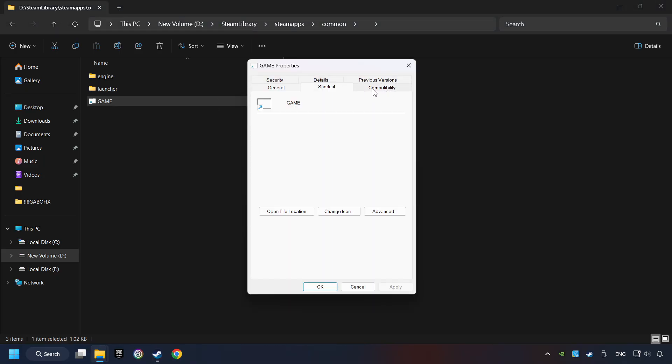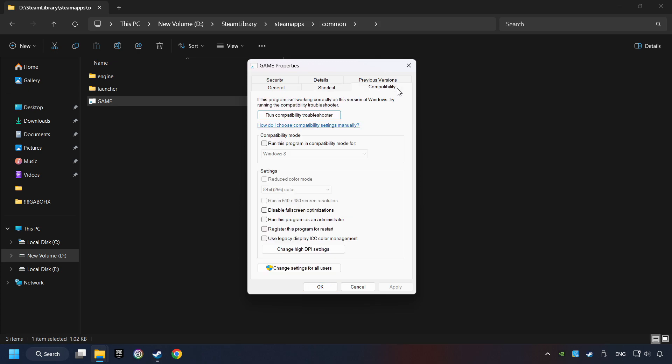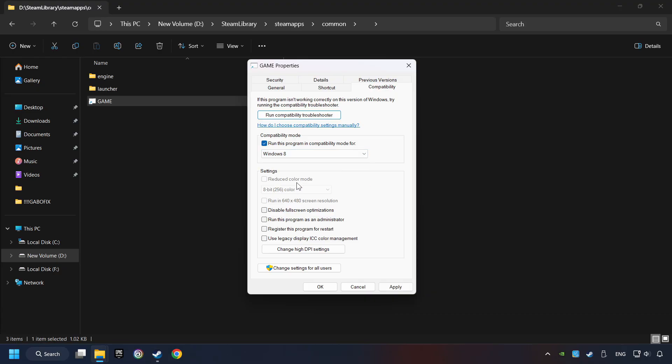Click on Compatibility tab. Take in the Run This Program in Compatibility mode. Try Windows 7 and Windows 8 mode. And take in the Disable Full Screen Optimizations as well.